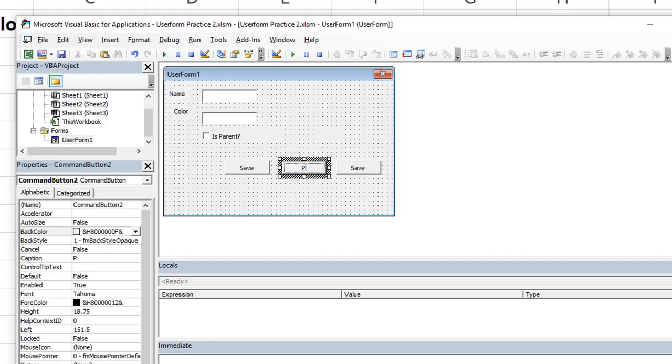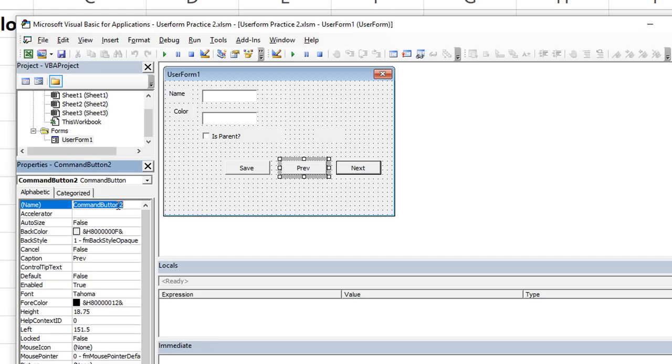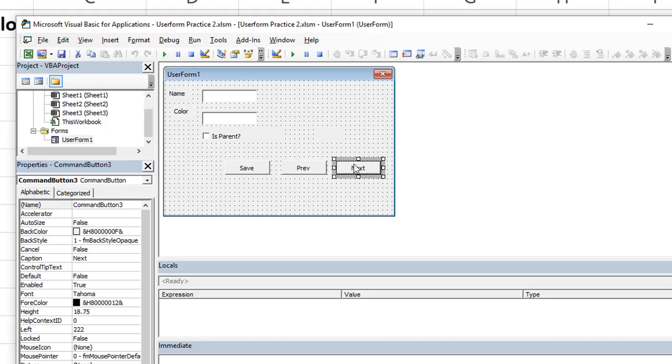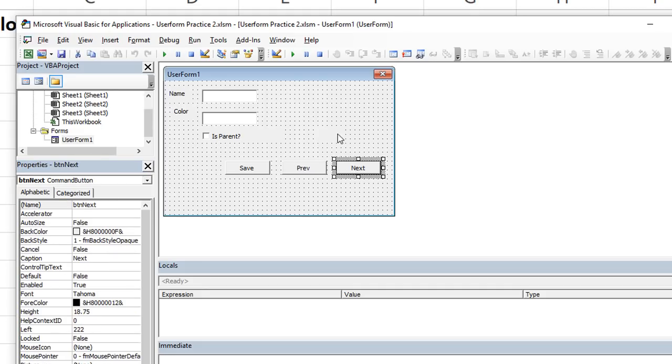We're going to say previous, this one we're going to click, click again, we're going to say next. And now we can label the buttons. Let's see BTN for button, or some people do CMD. I'm going to say button preview. And I'm going to label this button BTN next. And now we can finally double click on these buttons and put some code to them.